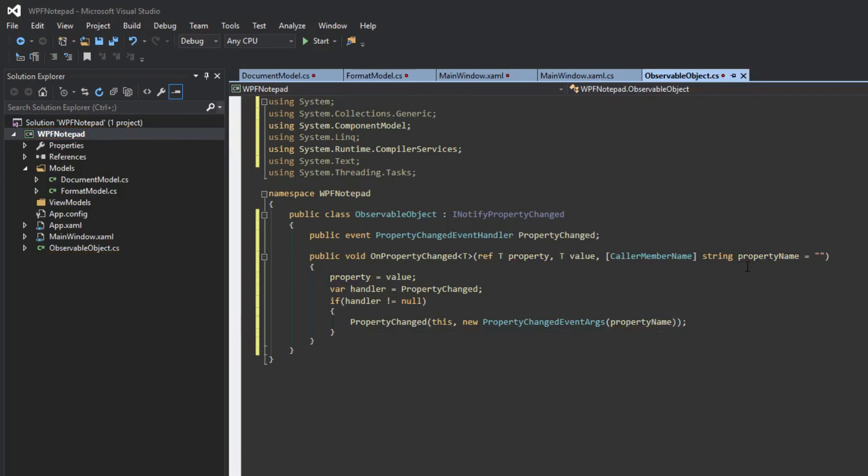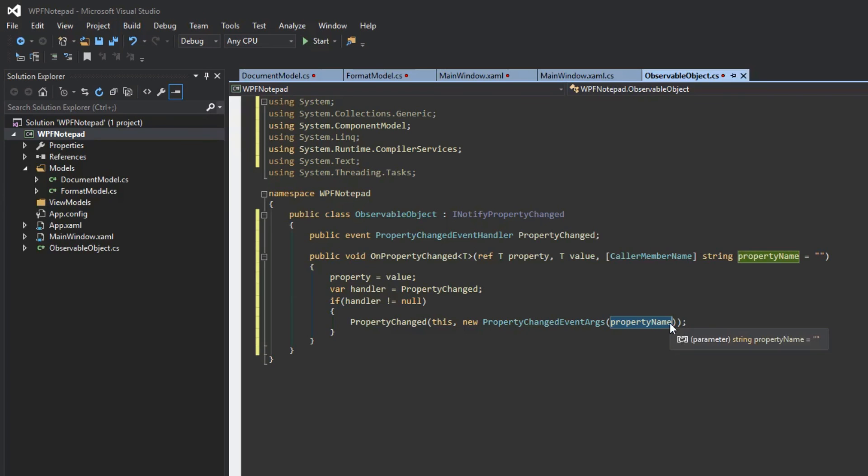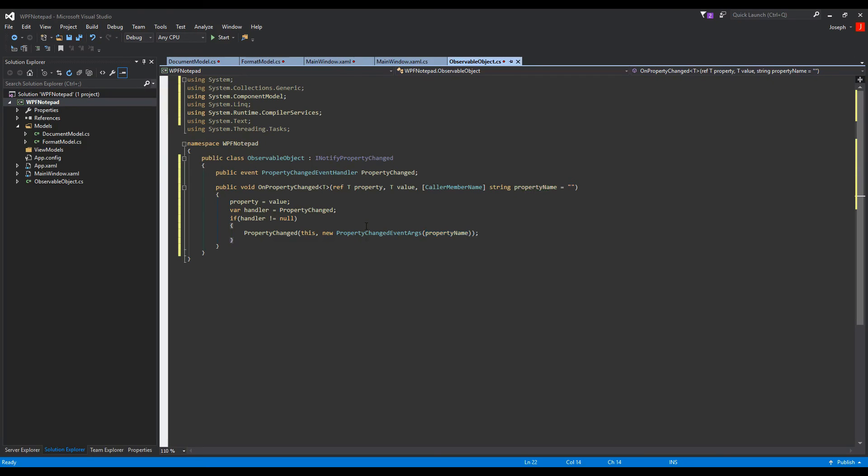Again, this propertyName parameter is going to be whichever member calls this method. I tried to explain it the best I could. It'll be more evident now that we are moving on to our models.